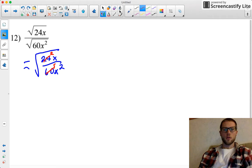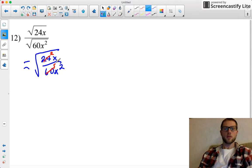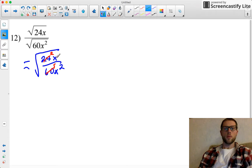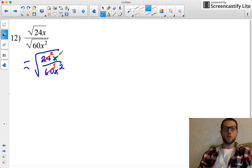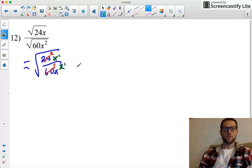And then also with the x's, I get some canceling here. There's 1 on top and 2 of them on bottom, so this goes away completely, becomes a 1, and on bottom I have an x to the first power.